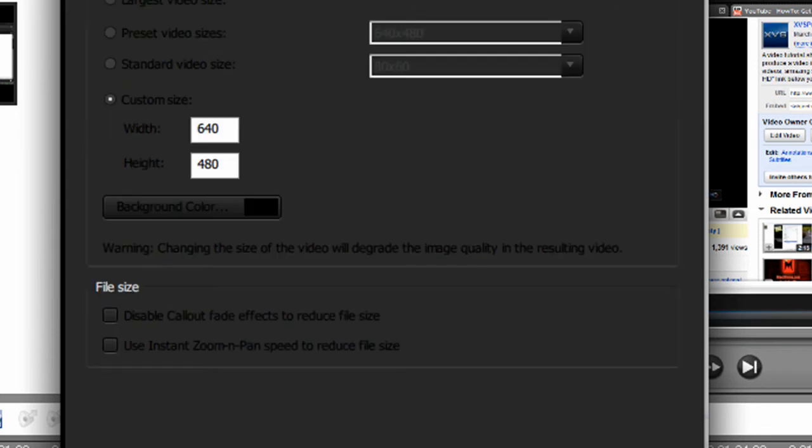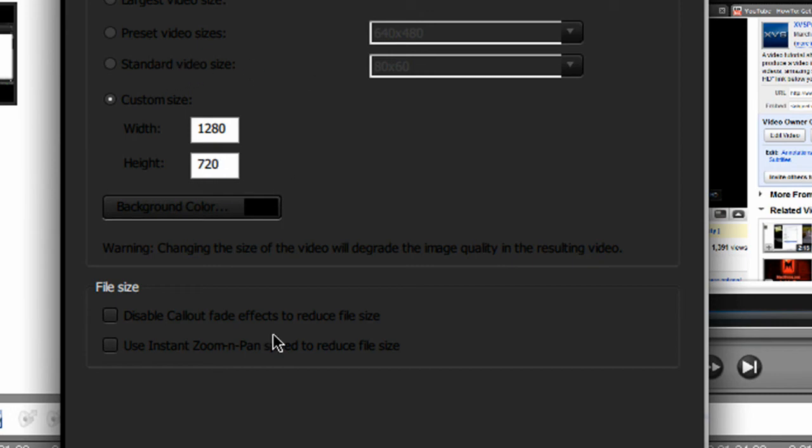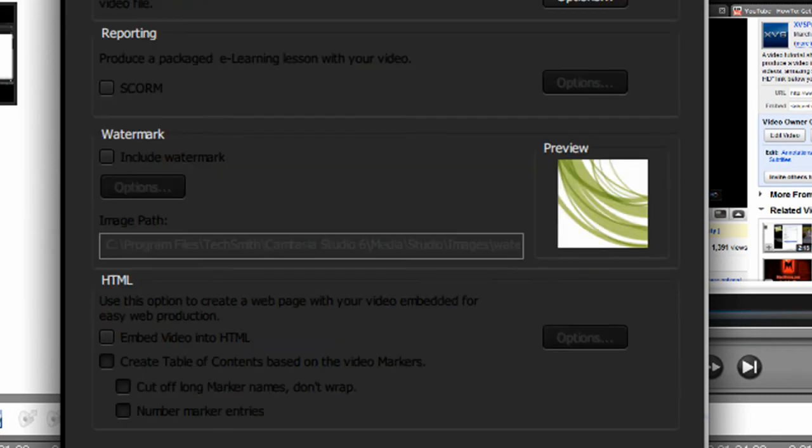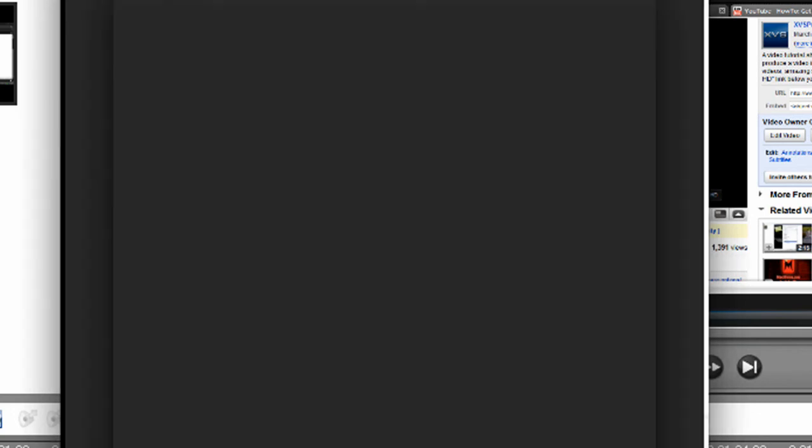Then select OK again. Click next. Custom size 1280 by 720. Background color black. Then click next. You may include a watermark if you choose. Once you're done, click finish.